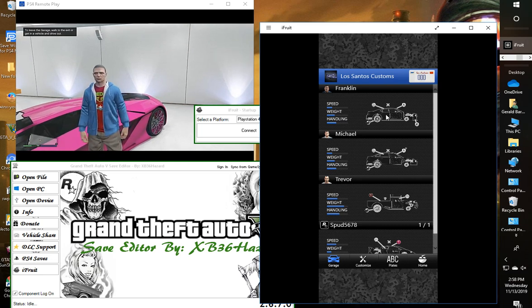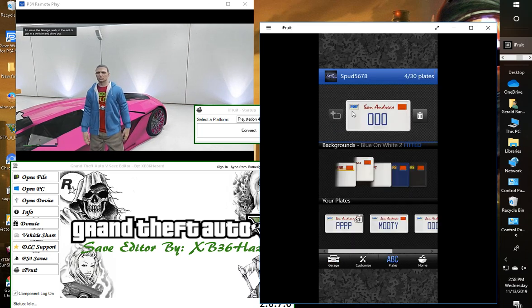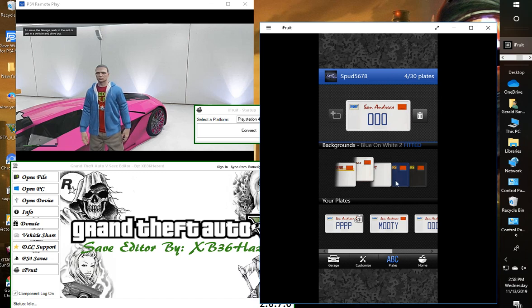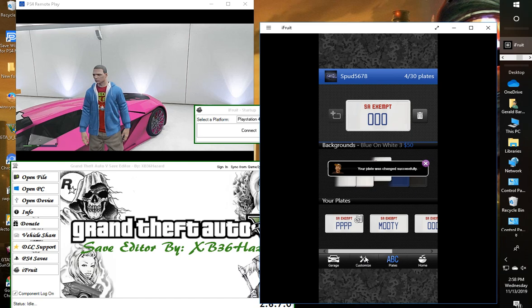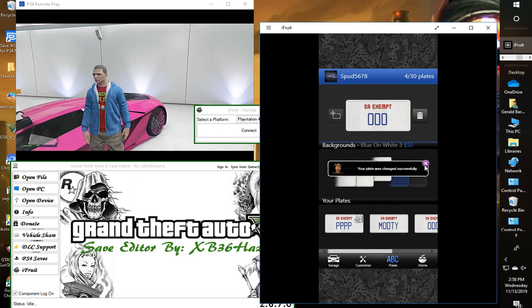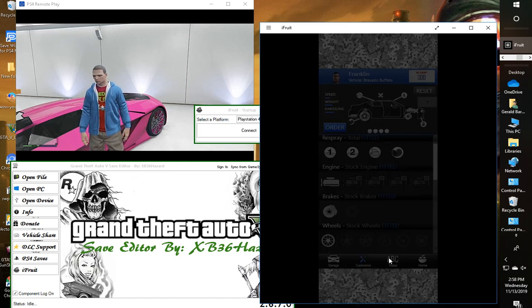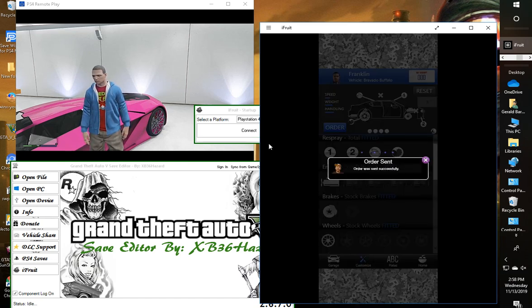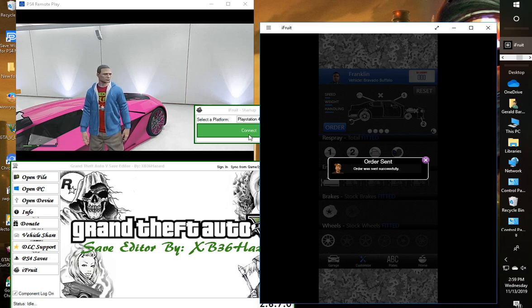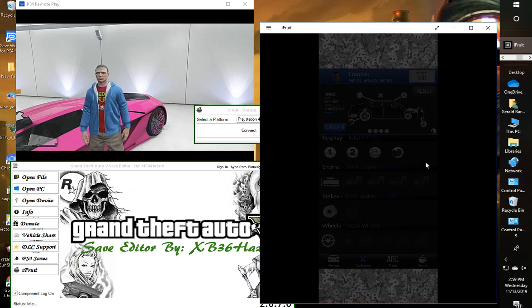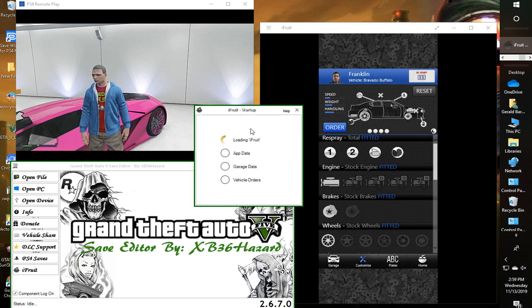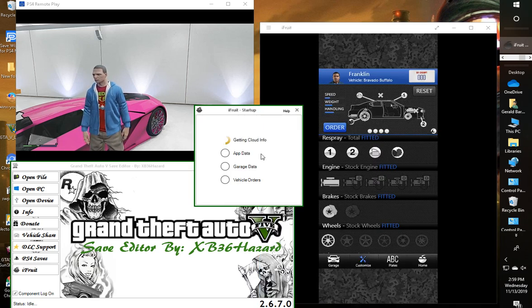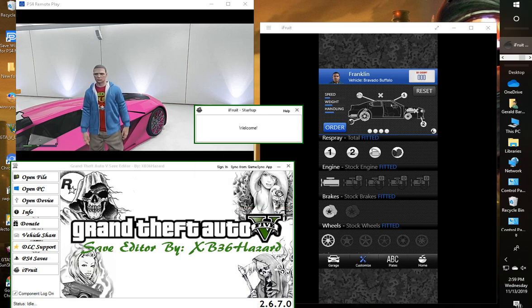Alright, we got our iFruit open. So what we're going to do here is go to our plate. Change your plate. Order the plate. Accept it. Now we should be able to get in there just fine. Connect. There we go. We are in, ladies and gentlemen.